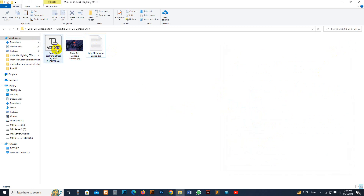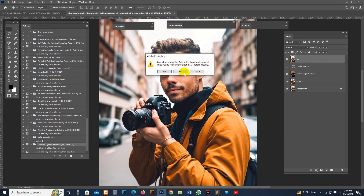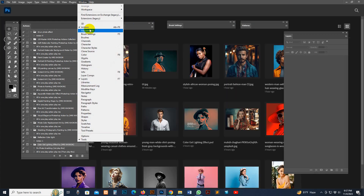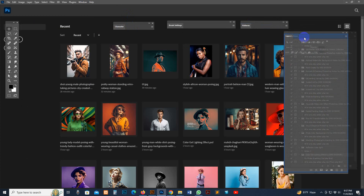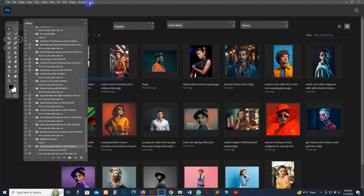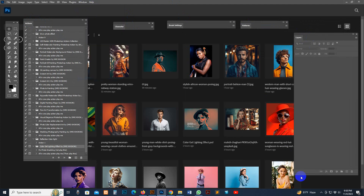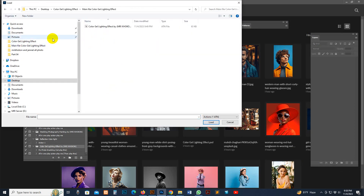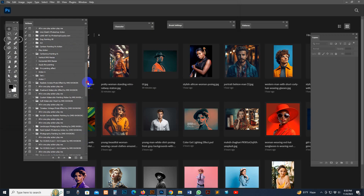First, load the action: select it and double-click your mouse and it loads automatically in Photoshop. Or you can load it manually — go to Photoshop, go to Window, then the Actions option and click it. The Actions panel will show on the right side. For better understanding, also go to Window and open the Layers panel. Now go to the Actions option, select Load Action, go to my download main file, select it, and click Load. It's now loaded.